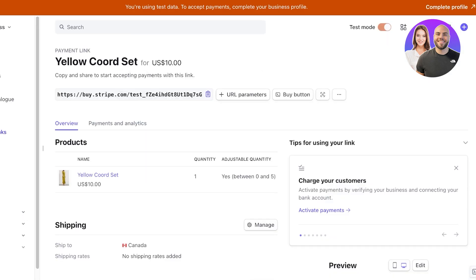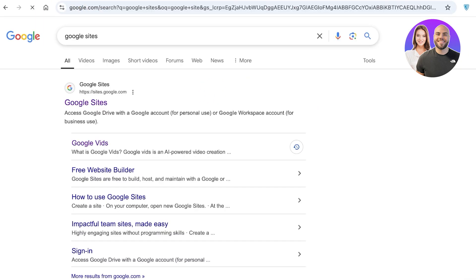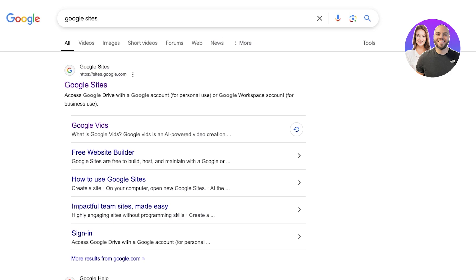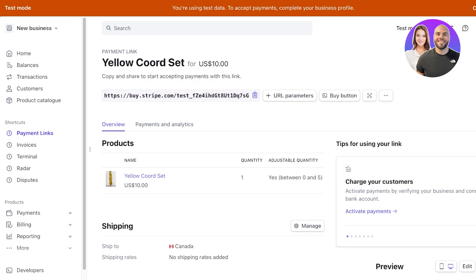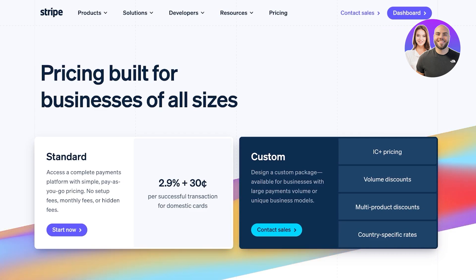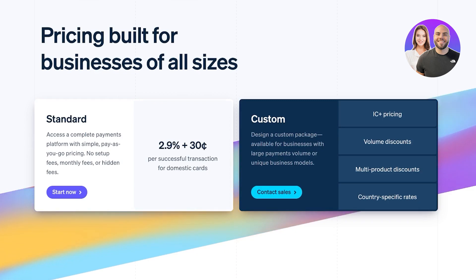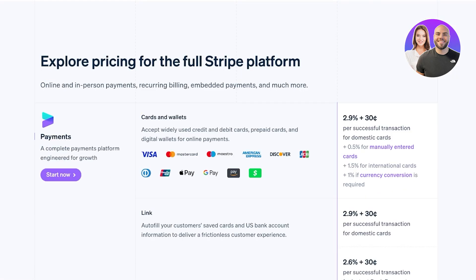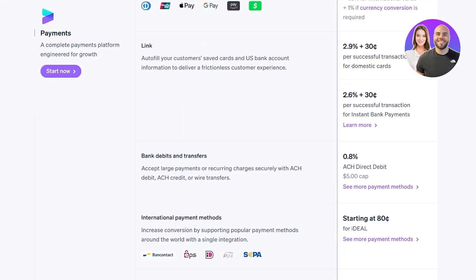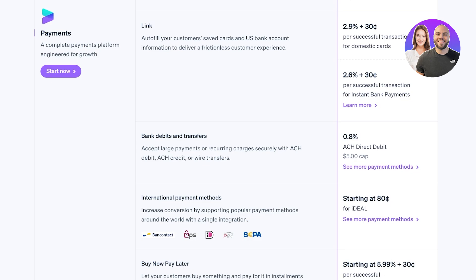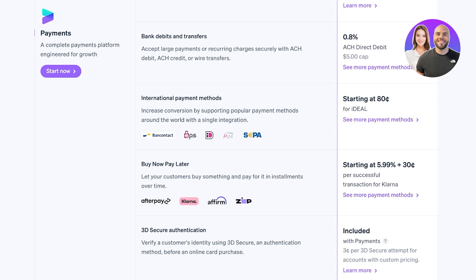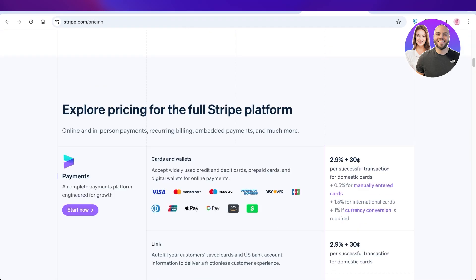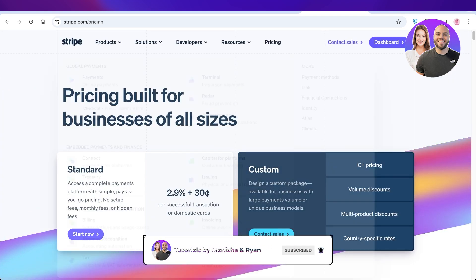Once done, click 'Create Link' on the top right and just like that your payment link has been created. You can copy this link and use it on Google Sites, your portfolio, your socials, Linktree, or wherever you want to sell your product — and use this Stripe payment system to accept payments anywhere at any time. Stripe is completely free to get started; all you have to do is pay 2.9% plus 30 cents on every successful transaction on domestic cards. This differs for international payments — for bank debits and transfers it's 0.8%, for international payment methods it's 80 cents, and for buy now pay later systems it's 5.99% plus a 30-cent charge. You can review all pricing at stripe.com/pricing. I hope you found this video helpful — make sure to leave a like and subscribe.